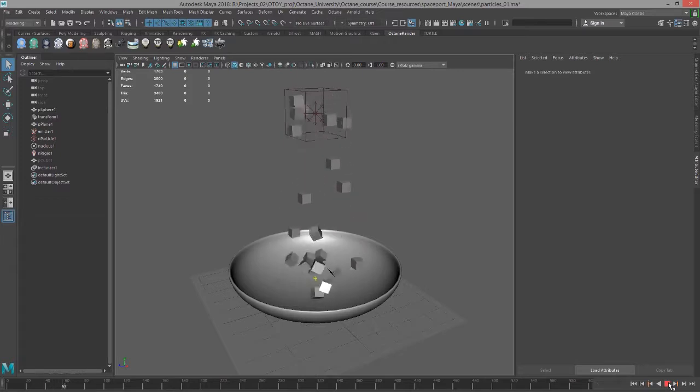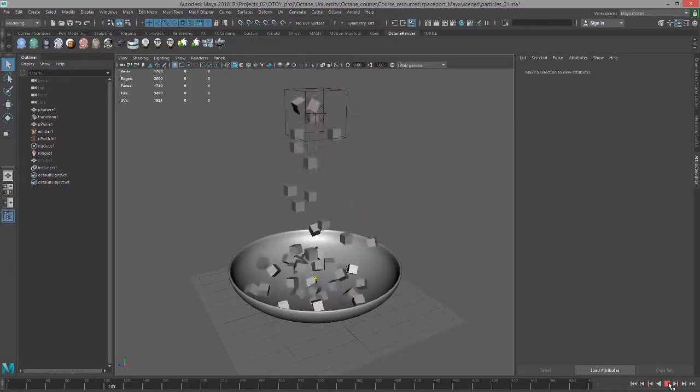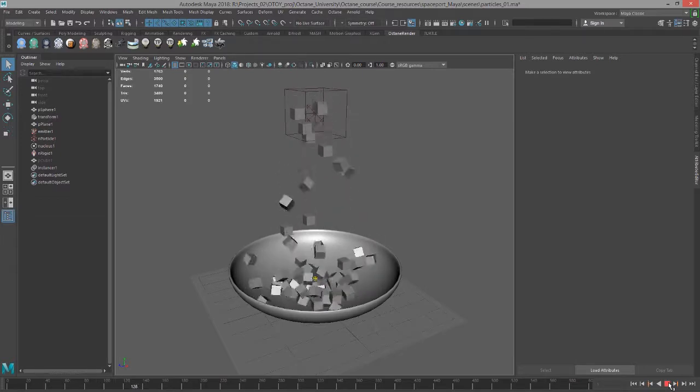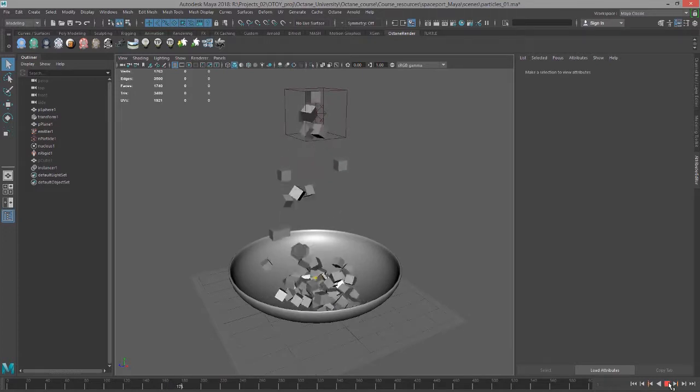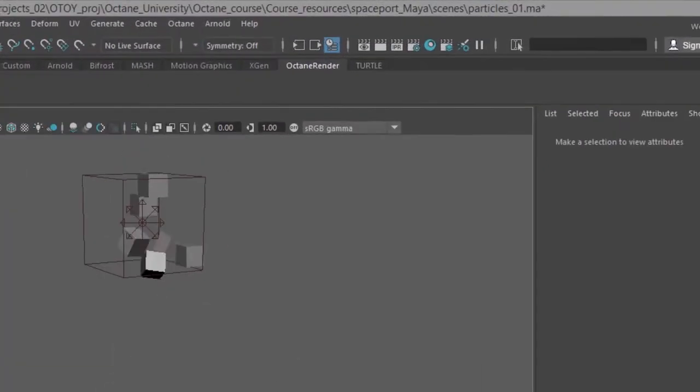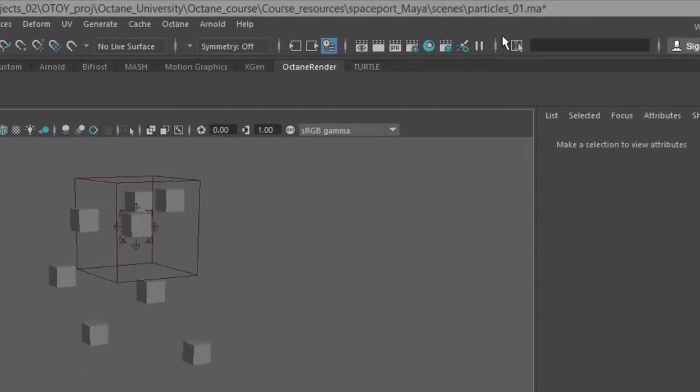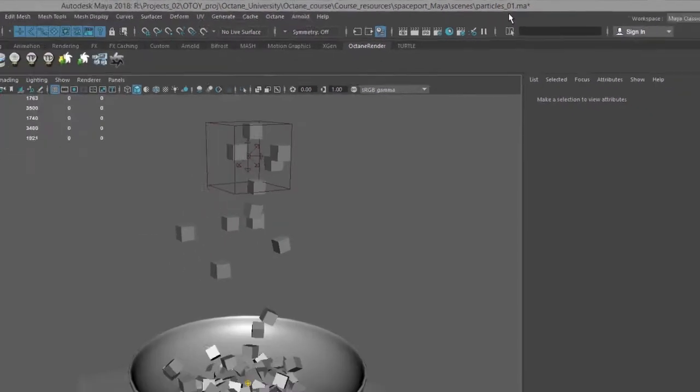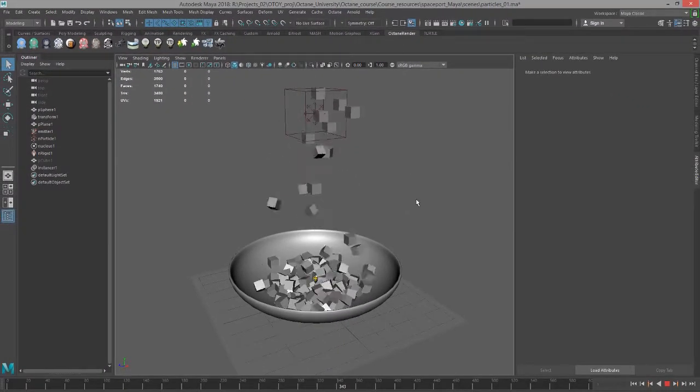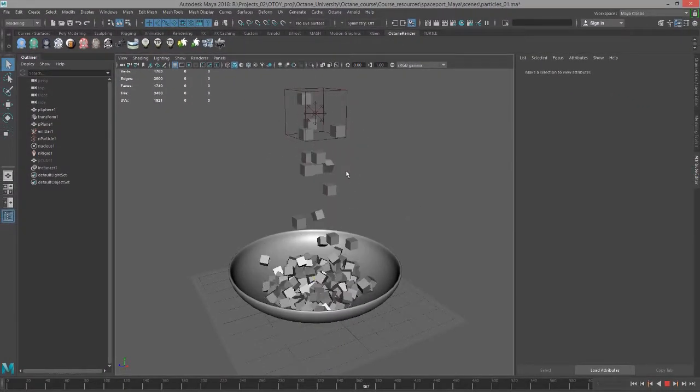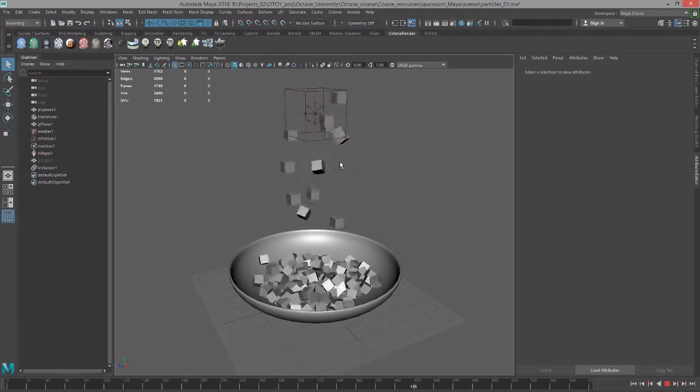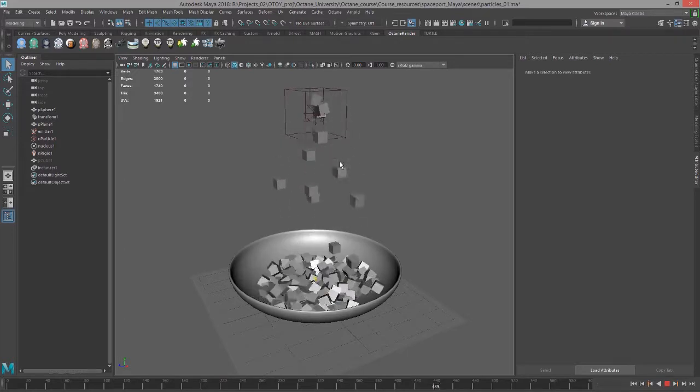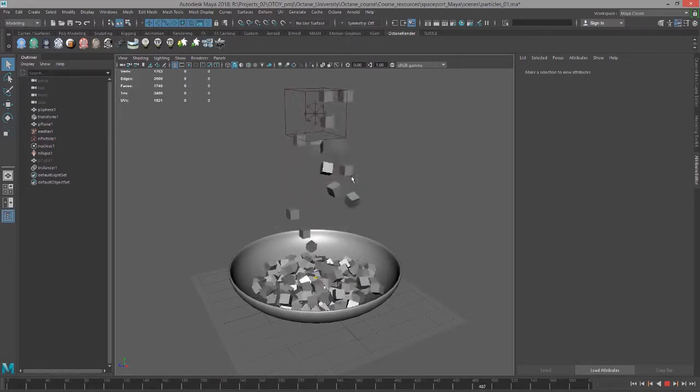In this video we're going to take a look at shading particle instances when rendering with Octane for Maya. The scene that I'm using for this video is called particles_O1 and it simply has a cube that has been instanced to a basic particle simulation in Maya using Nucleus.